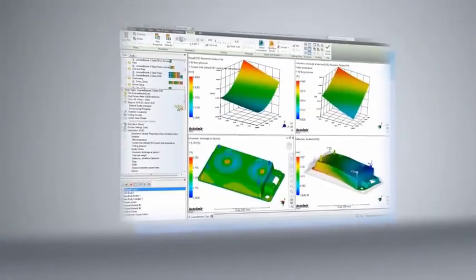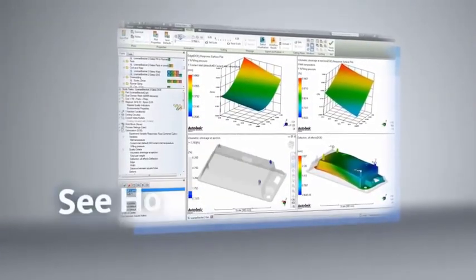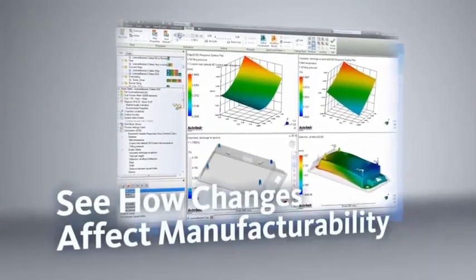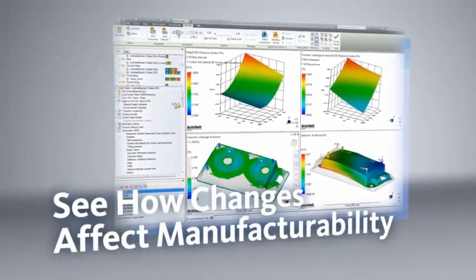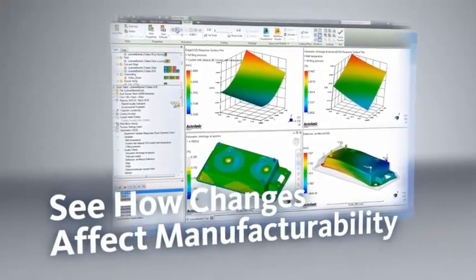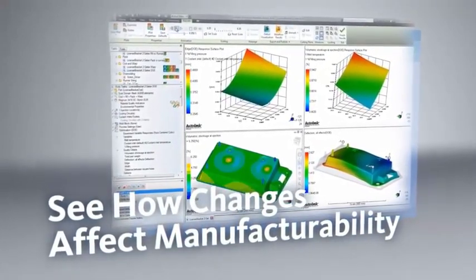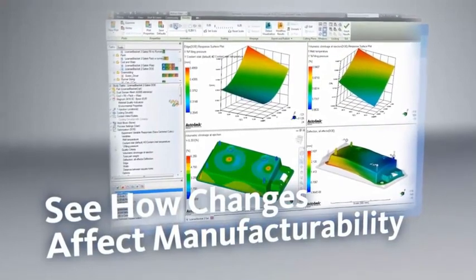Through simulation setup and results interpretation, users can see how changes to materials, geometry, wall thickness, and gate location can affect the manufacturability of plastic materials.